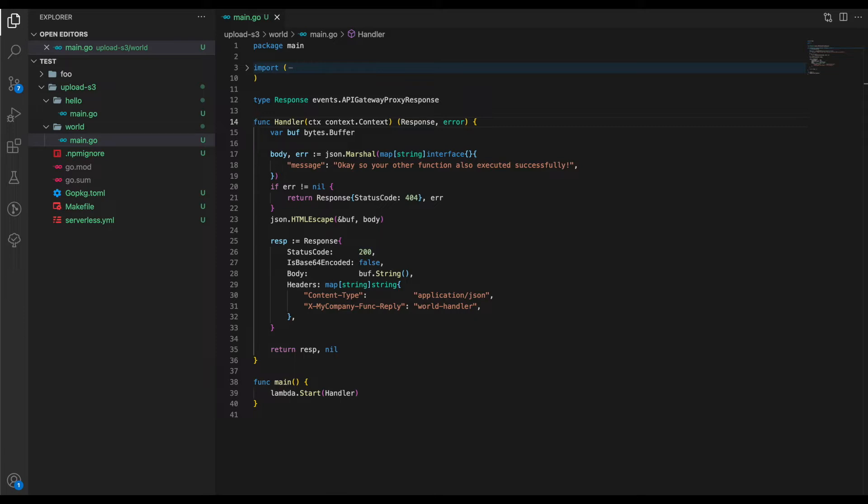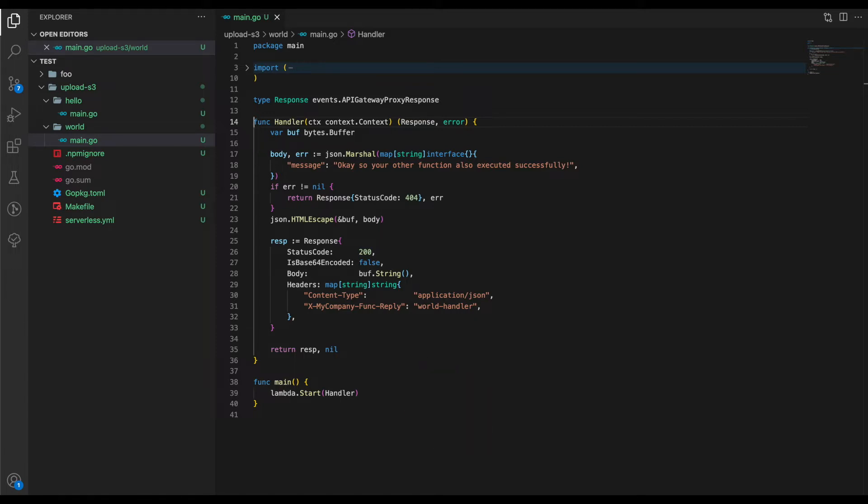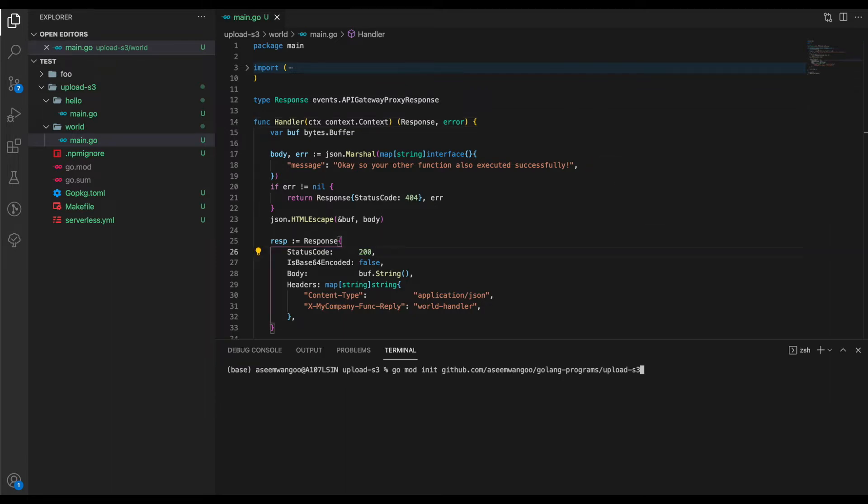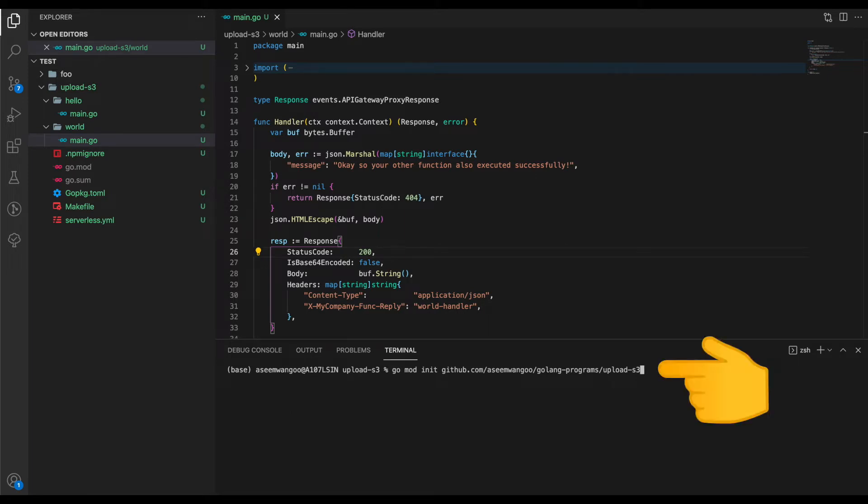If we look in the world folder's main.go, it's basically the same thing where we have a Lambda that invokes a handler, and the handler gives us a JSON message saying 'Your other function also executed successfully.' There are cases when a Serverless template is created you may have errors associated with your files.